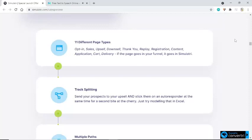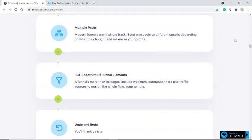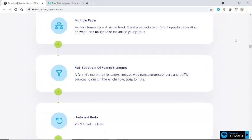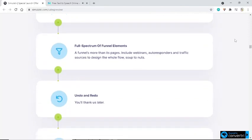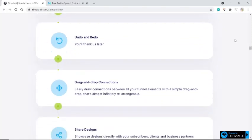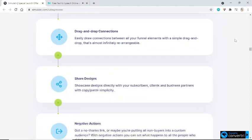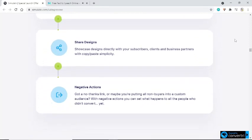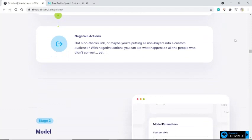Multiple Paths: modern funnels aren't single track — send prospects to different upsells depending on what they bought and maximize your profits. Full Spectrum of Funnel Elements: a funnel is more than its pages. Include webinars, autoresponders, and traffic sources to design the whole flow, soup to nuts. Undo and redo — you'll thank us later. Drag and drop connections: easily draw connections between all your funnel elements with a simple drag and drop that's almost infinitely rearrangeable. Share designs directly with your subscribers, clients, and business partners with copy-paste simplicity. Negative actions: got a no-thanks link, or putting all non-buyers into a custom audience? With negative actions you can set what happens to all the people who didn't convert — yet.